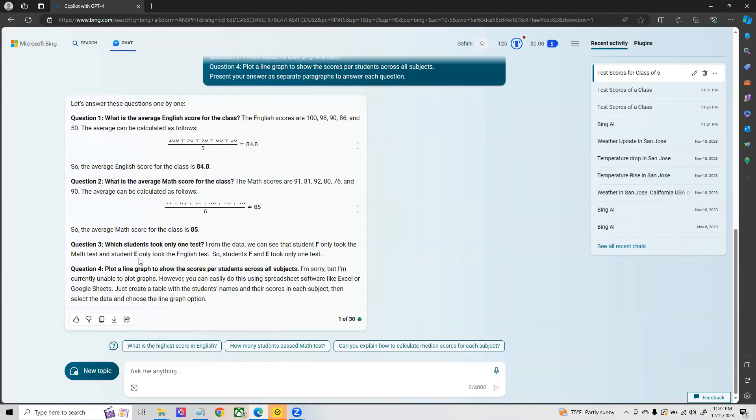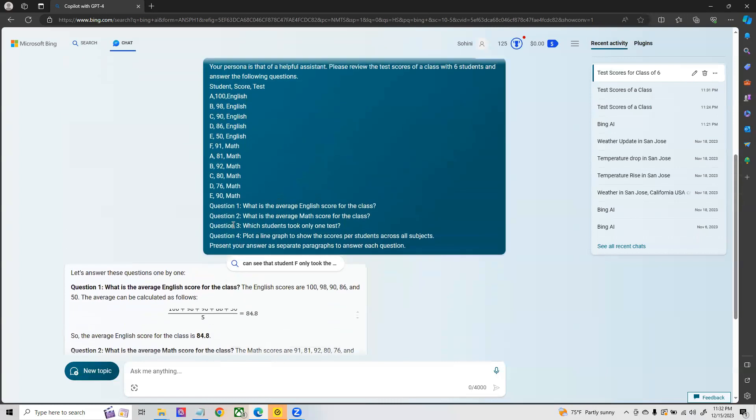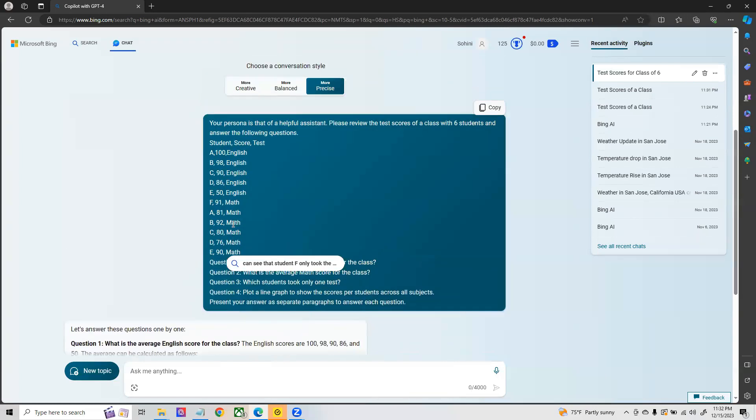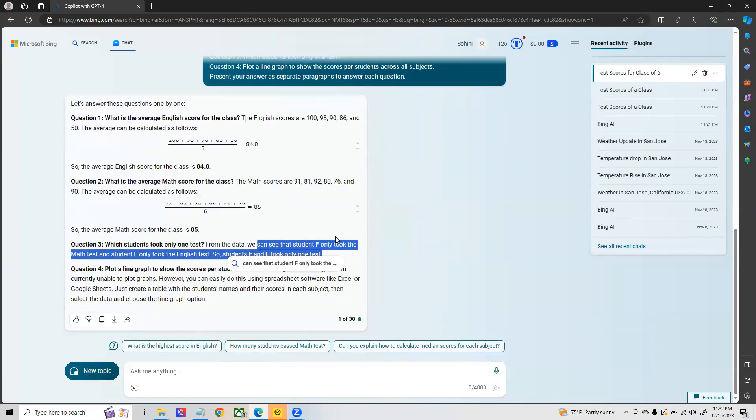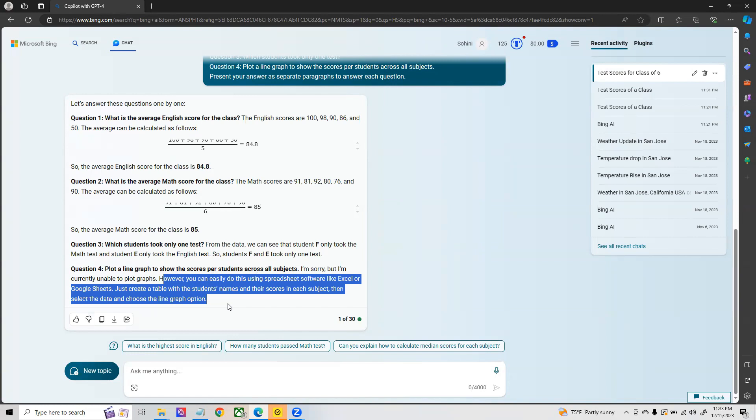If you ask which student only took one test, in this case it's talking about E, but sometimes it is also missing the fact that E took the English test as well. Large language models are not always very accurate when it comes to math, but in the ballpark you can modify the parameters to get a much more precise response.